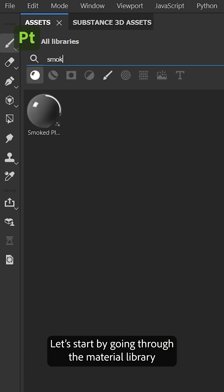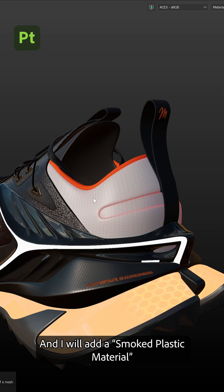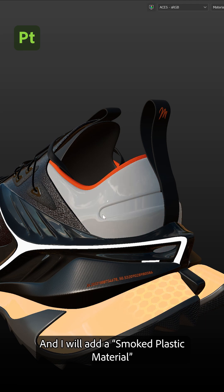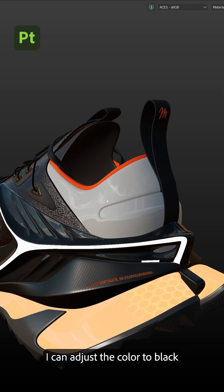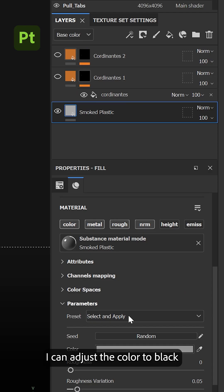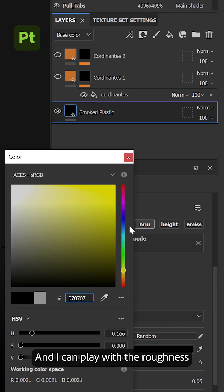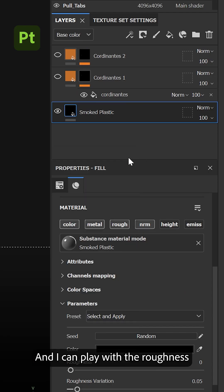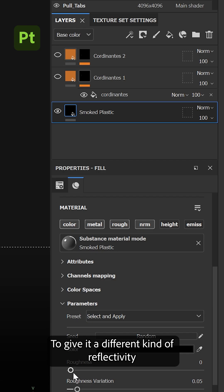Let's start by going through the material library and I will add a smoked plastic material. I can adjust the color to black and I can play with the roughness to give it different kind of reflectivity.